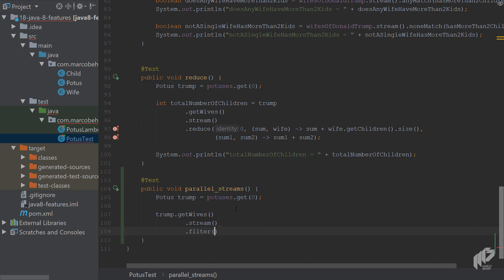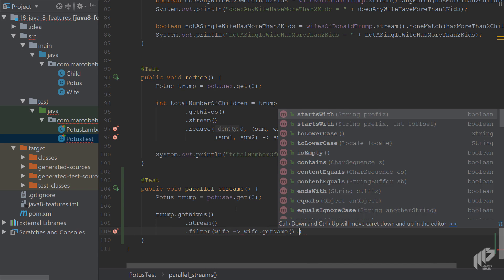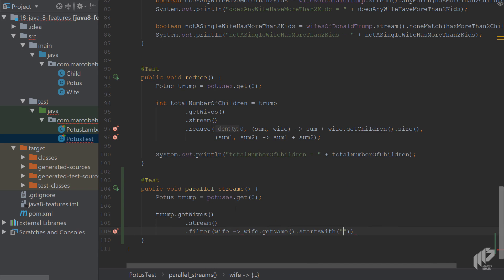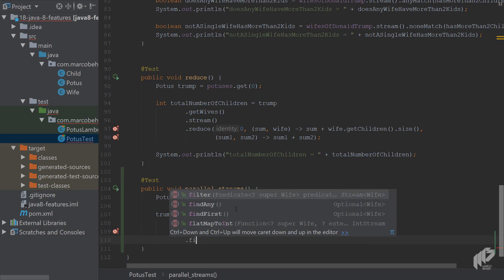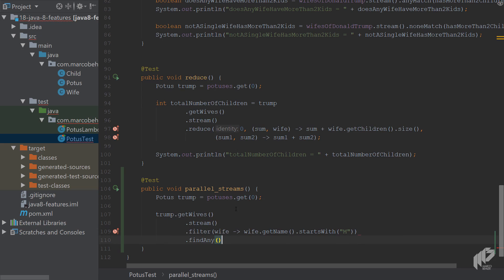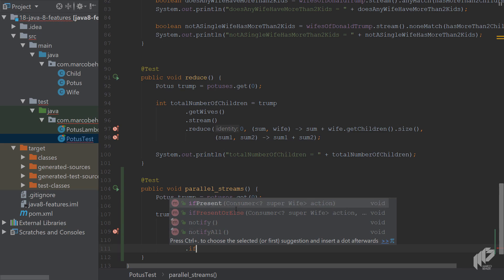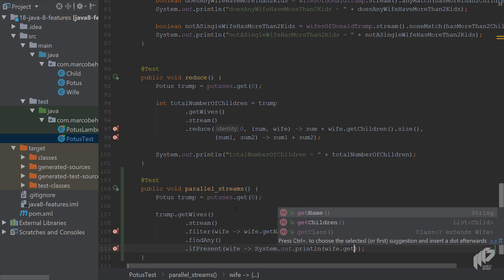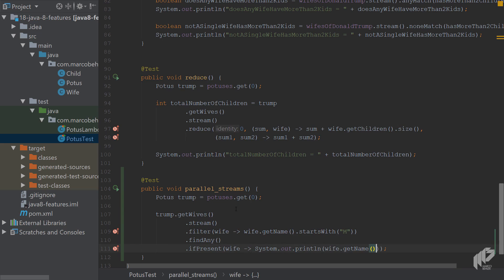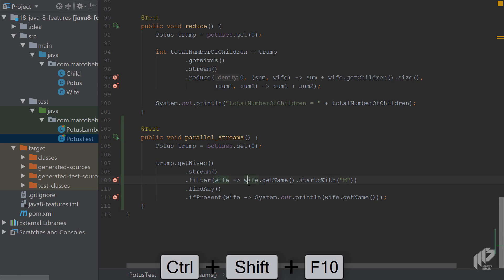This time you want to filter every wife and you want to only include wives whose name starts with an uppercase M. Then you want to go findAny, so any wife with an M is fine, and if there is such a wife then do a System.out.println of the wife's name. So far nothing too exciting.